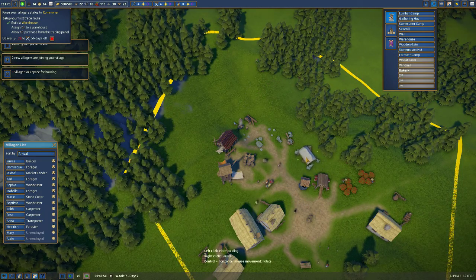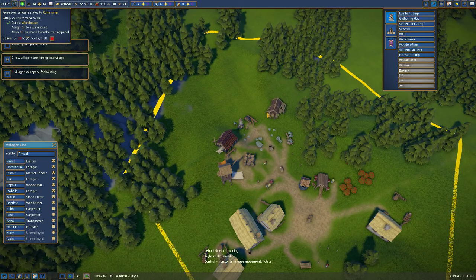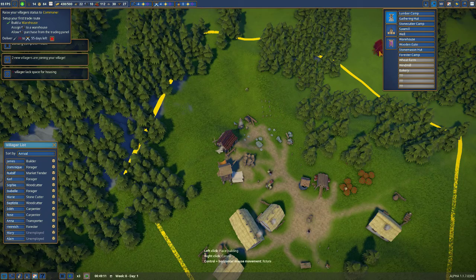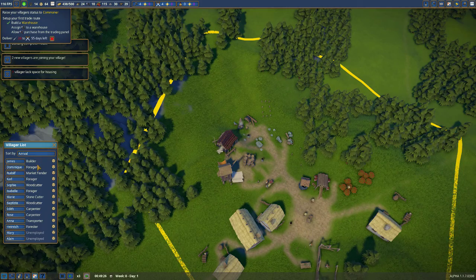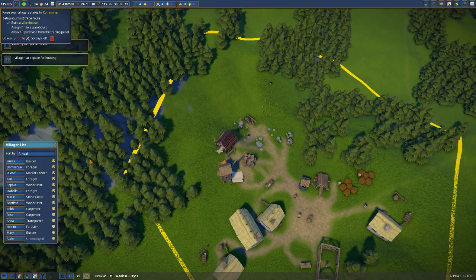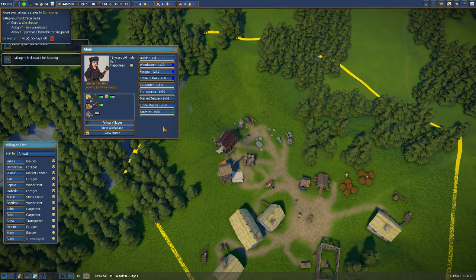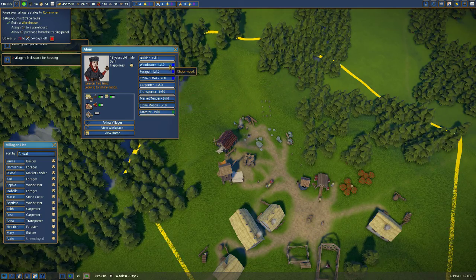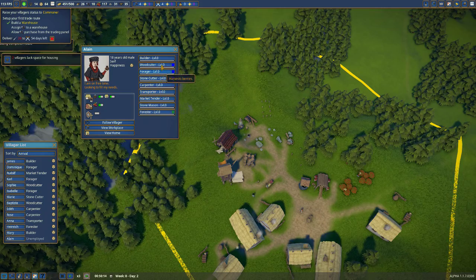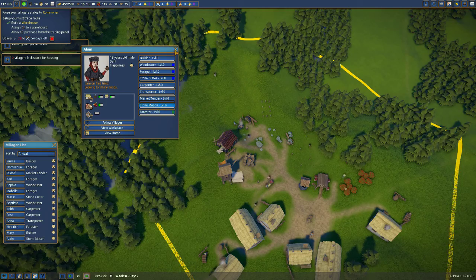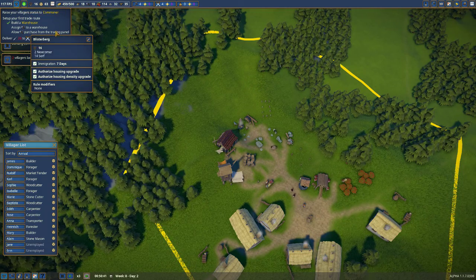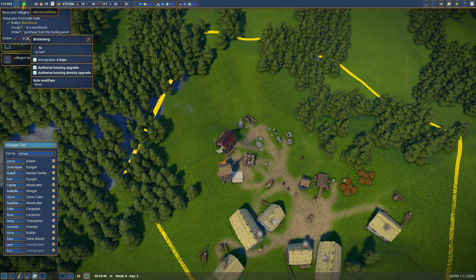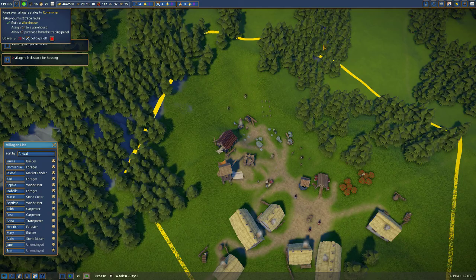We also need to build a forest camp so that we can begin reforesting our trees. Once we get those buildings going, I'm going to need another builder.